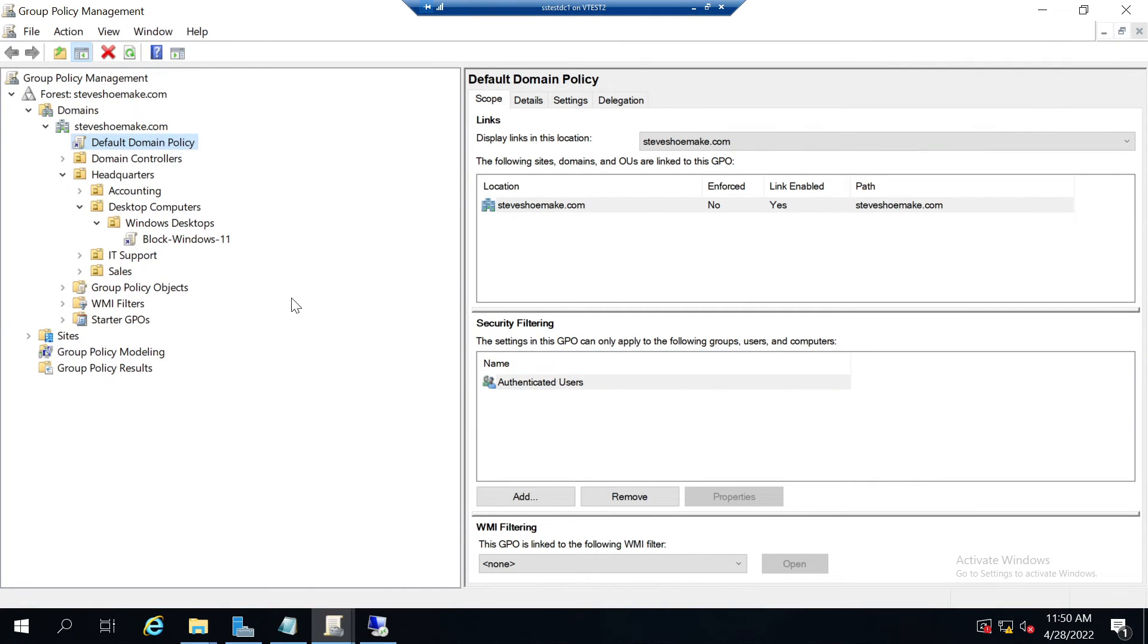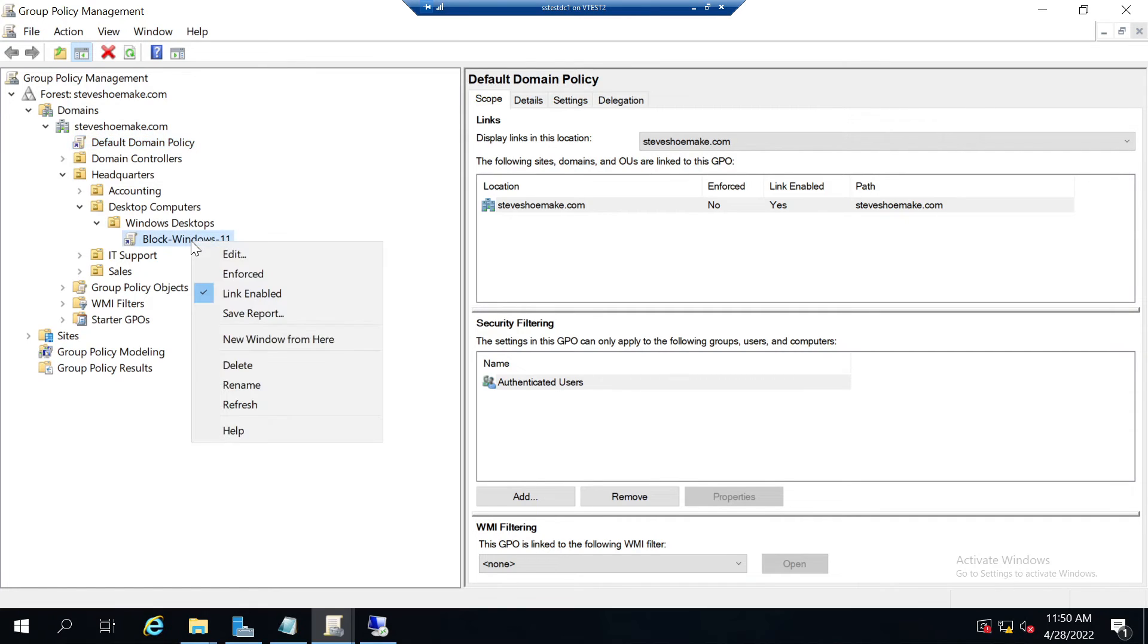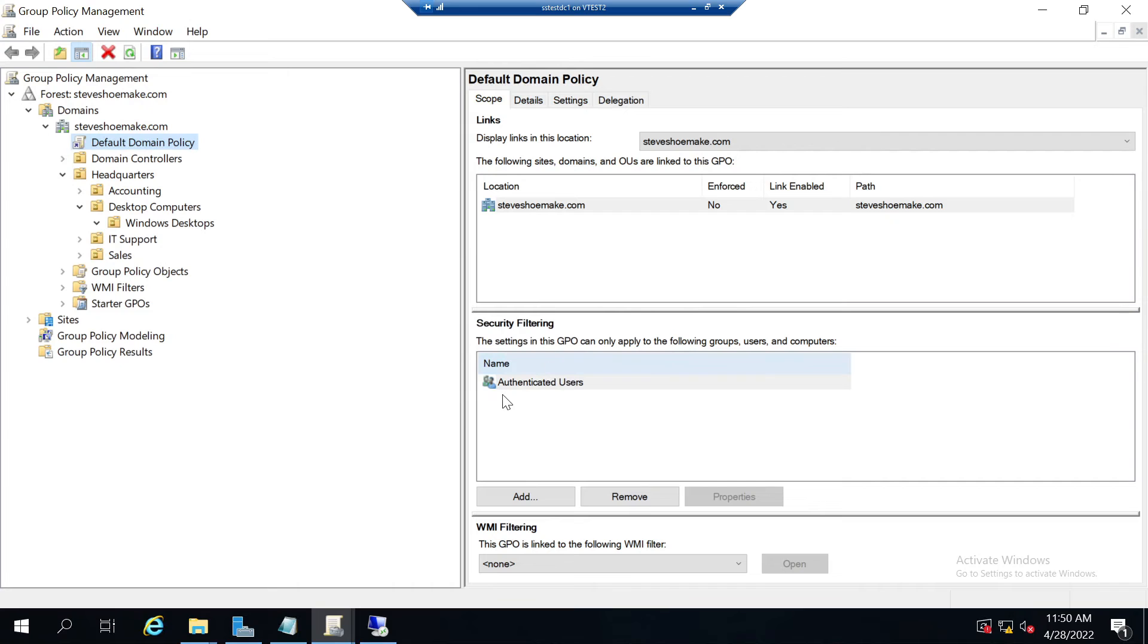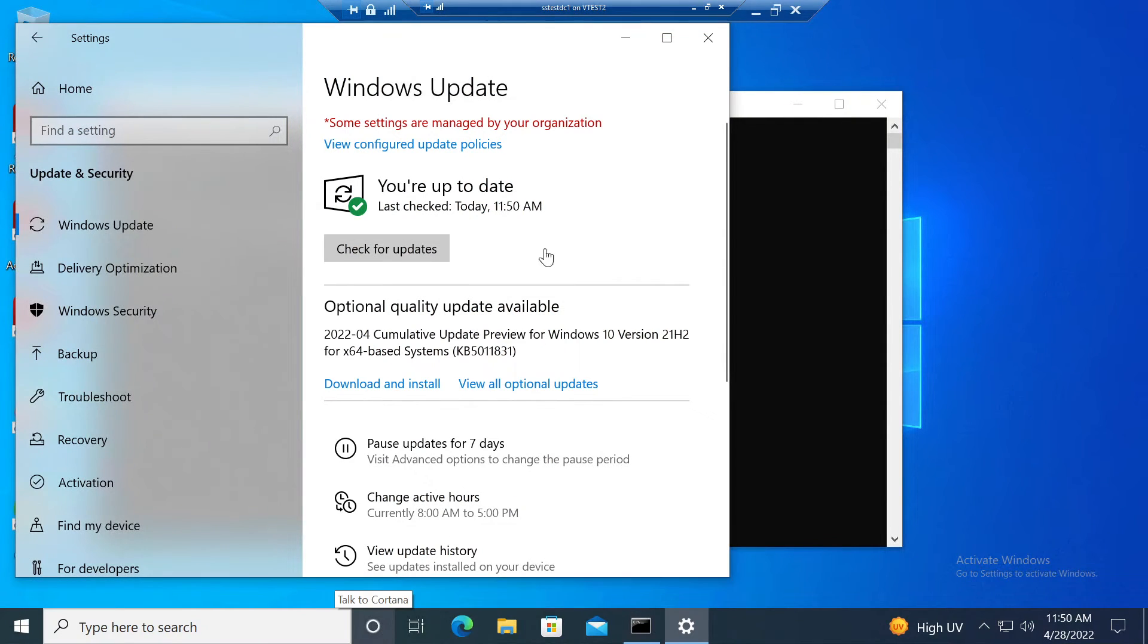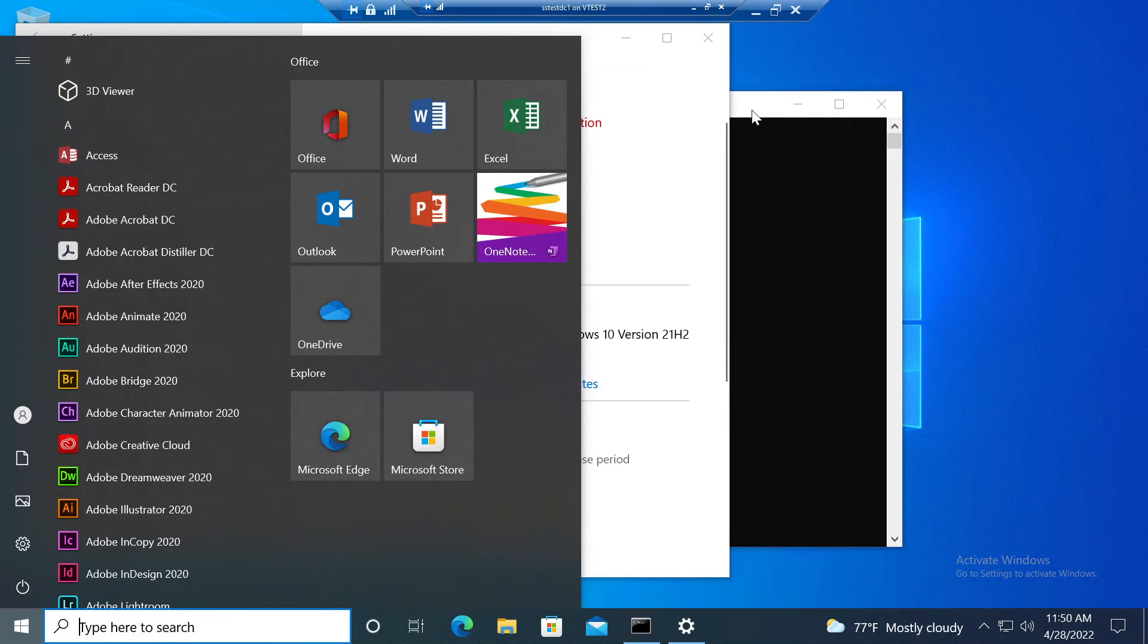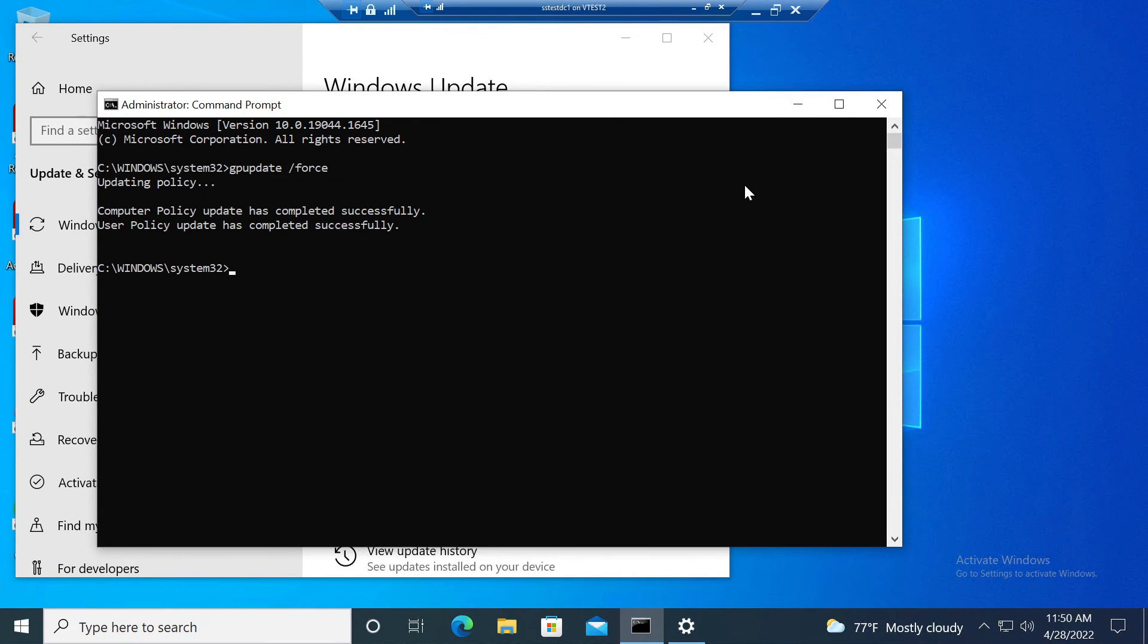Whenever it's time that you do want to upgrade to Windows 11, all you have to do is remove the policy. I'm just going to unlink it from that OU. Now I'll go back into that same Windows 10 machine, update the policy again.